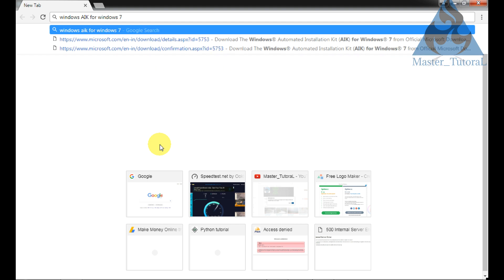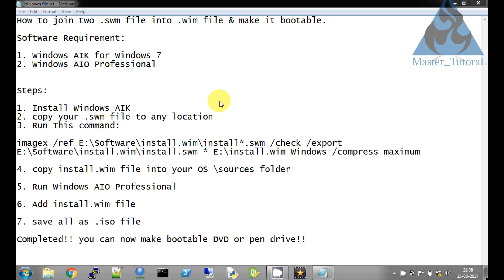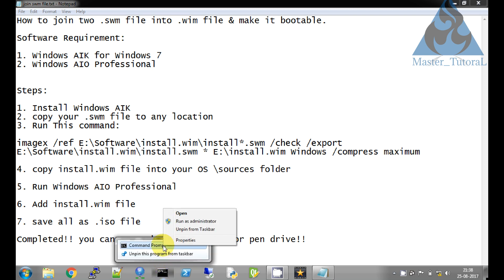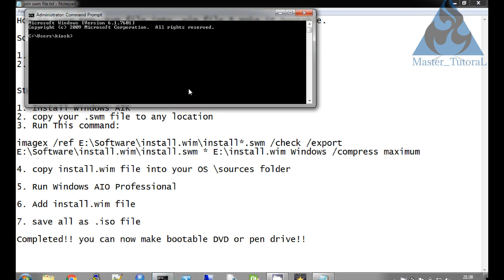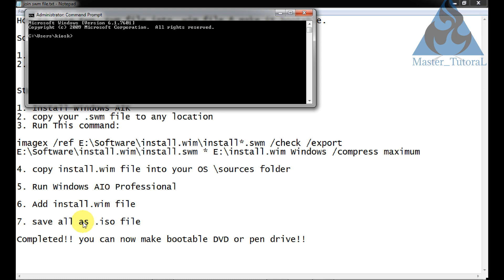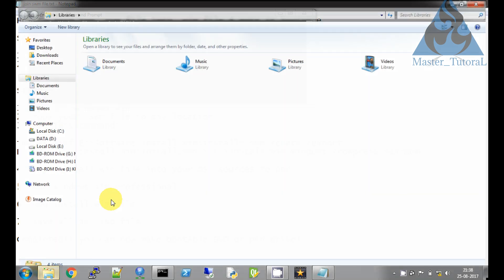Just download and install the Windows Automated Installation Kit. After installing Windows AIK, just open the command prompt as a system administrator. I have installed my Windows Automated Installation Kit.